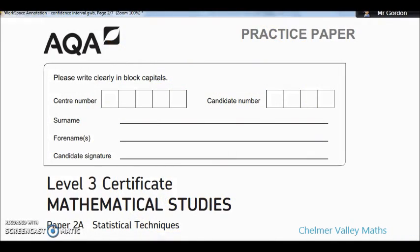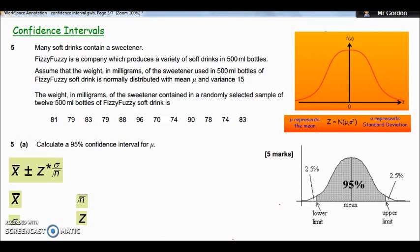Welcome to another Chama Valley Maths tutorial video. We're looking at the core maths papers — specifically paper two, the stats paper, and today we're looking at the question about the confidence interval, question five on that paper. I'd recommend you print the paper out and have a go along with the video. It's quite a long, wordy one and it's going to be a little bit obscure as to what we're trying to do.